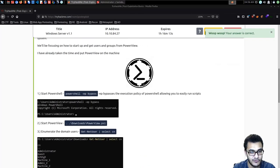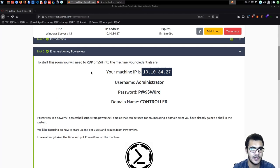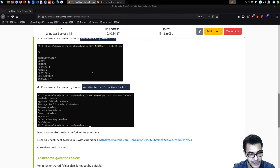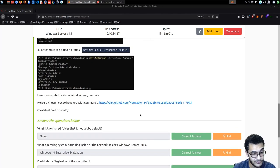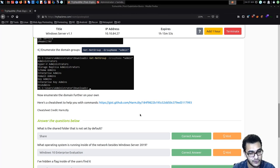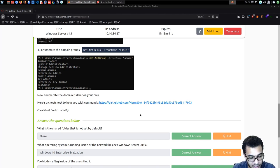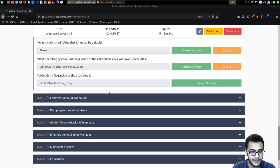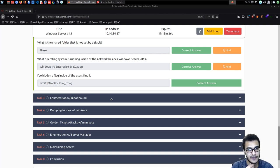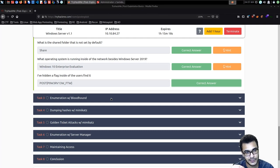That's pretty much it for performing Active Directory enumeration with PowerView. The tool is extremely comprehensive — check out the cheat sheet they've provided, though if you're not familiar with Active Directory most commands won't make sense yet. This video was designed to demystify enumerating relevant information from an Active Directory environment with PowerView. In the next video we'll be taking a look at BloodHound, then Mimikatz, and then persistence.